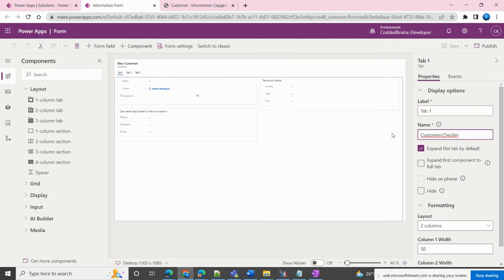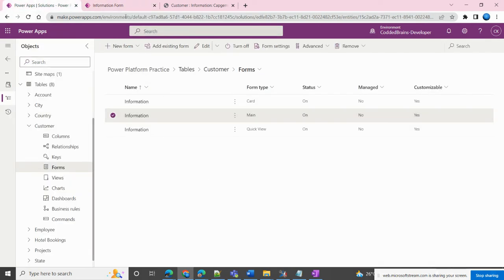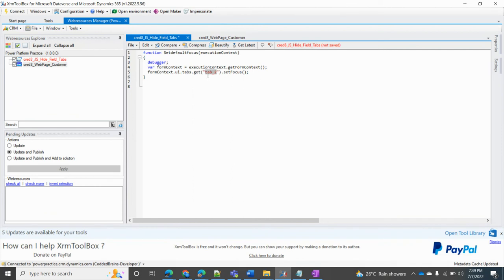I get the tab name from the form — there is a label and a system name. I want to set focus on tab 3, and I have given it the system name 'tab_2'. I add that name into the get() call, and the property I am using is 'setFocus'. So when this code executes, even though the default focus is on tab one, after this code runs it will move the focus from tab one to tab three.